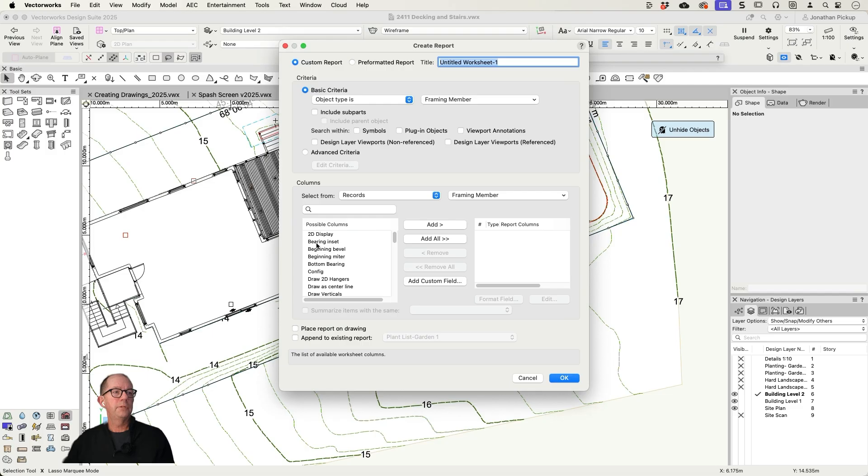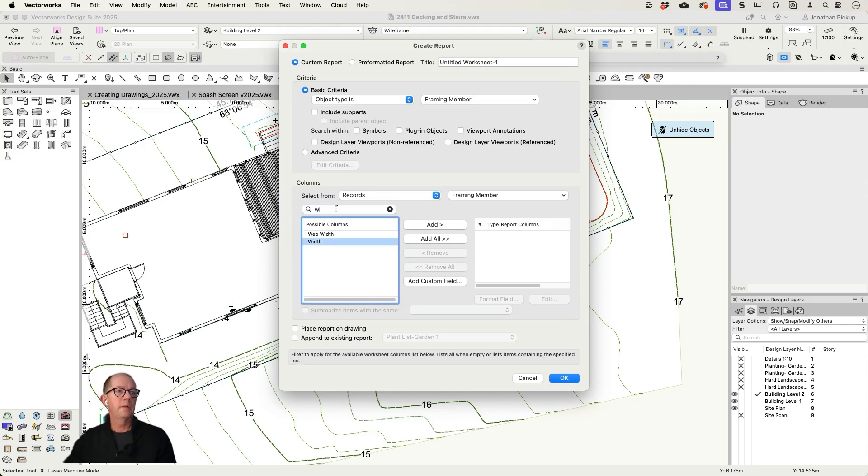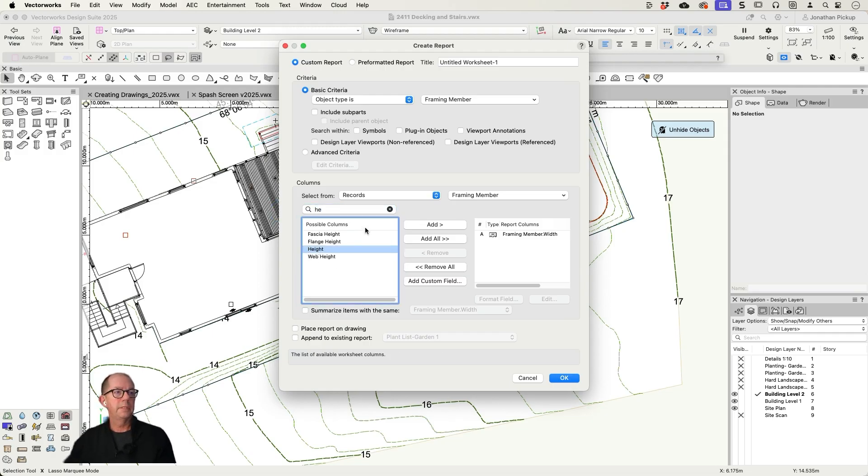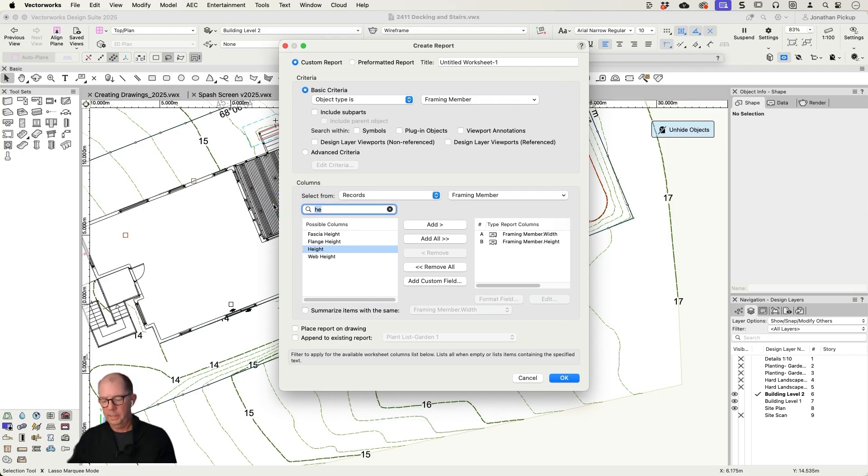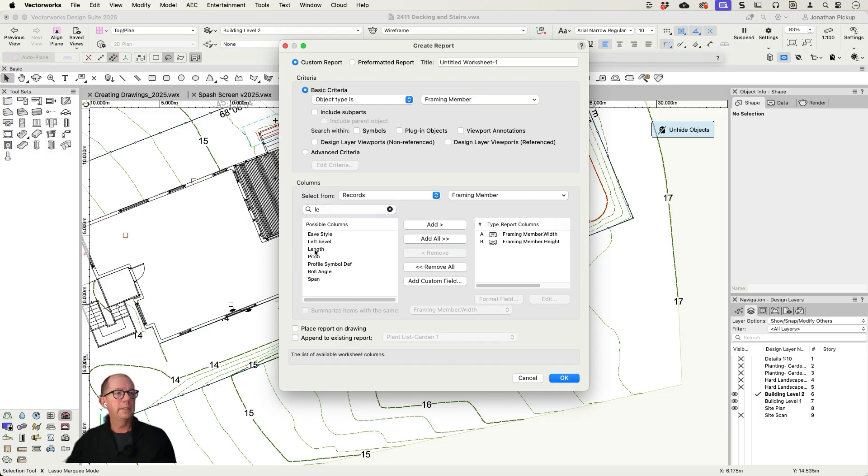So I'm also going to look for records. I'm going to look for the width first. Let's add that, and then I'm going to look for the height. Here it is, the height. Now I want to find the length. There's the length.